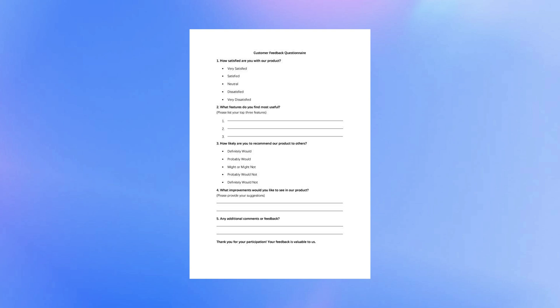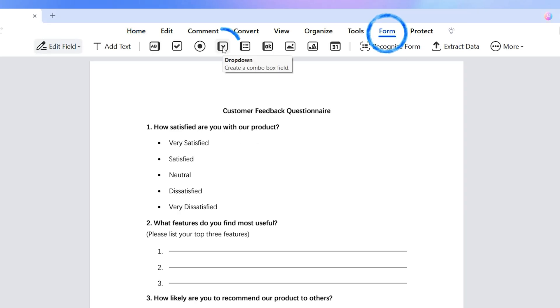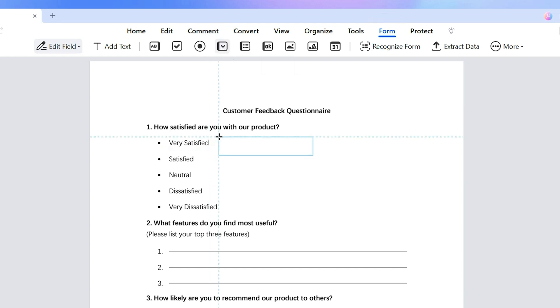This right here is a questionnaire I want to improve. Instead of overwhelming participants with multiple questions, each followed by a long list of options, I'm going to simplify things by adding combo boxes for each answer. To do this, the first step is to access the dropdown tool, which you'll find under the form tab. Once I've selected the combo box tool, adding one to the document is as simple as clicking anywhere to place it.